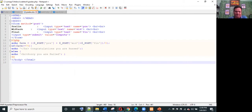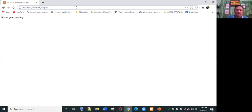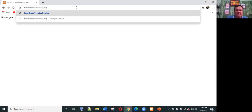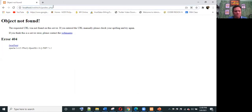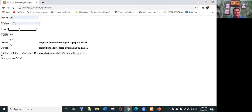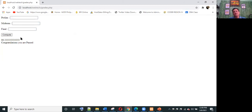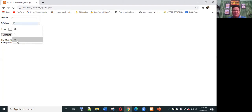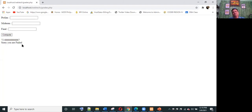Save as grades.php in the htdocs folder. Run in the browser — for example inputs of 90, 80, 72 or 89 gives 86.33 — 'congratulations, you are passed'. Testing a failing score with 70, 76, 72 gives an average of 72.67 — 'sorry, you are failed'.